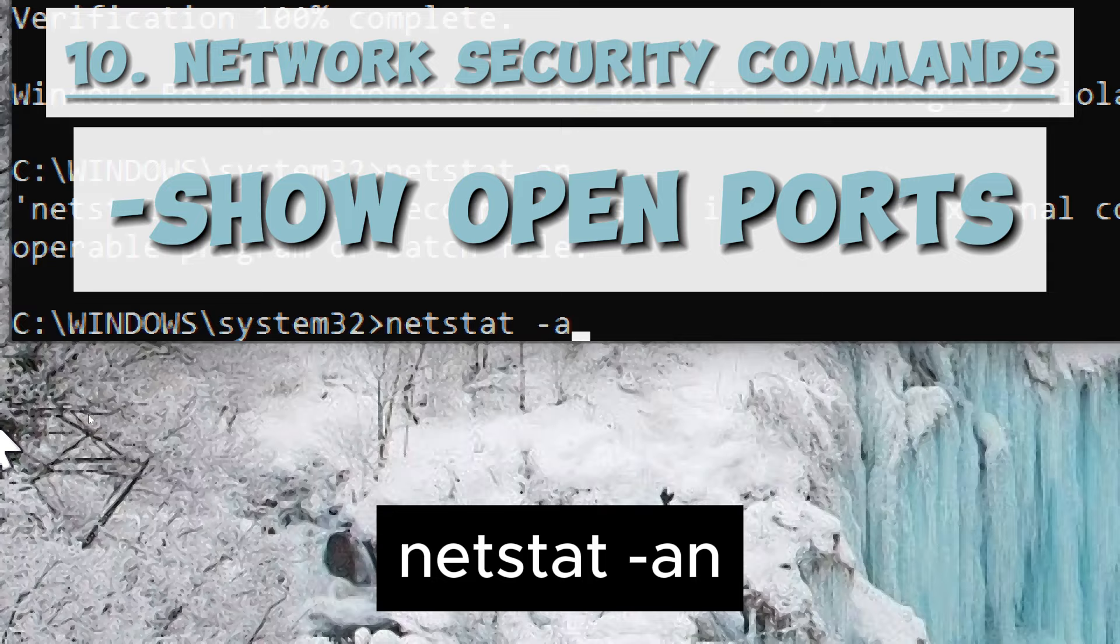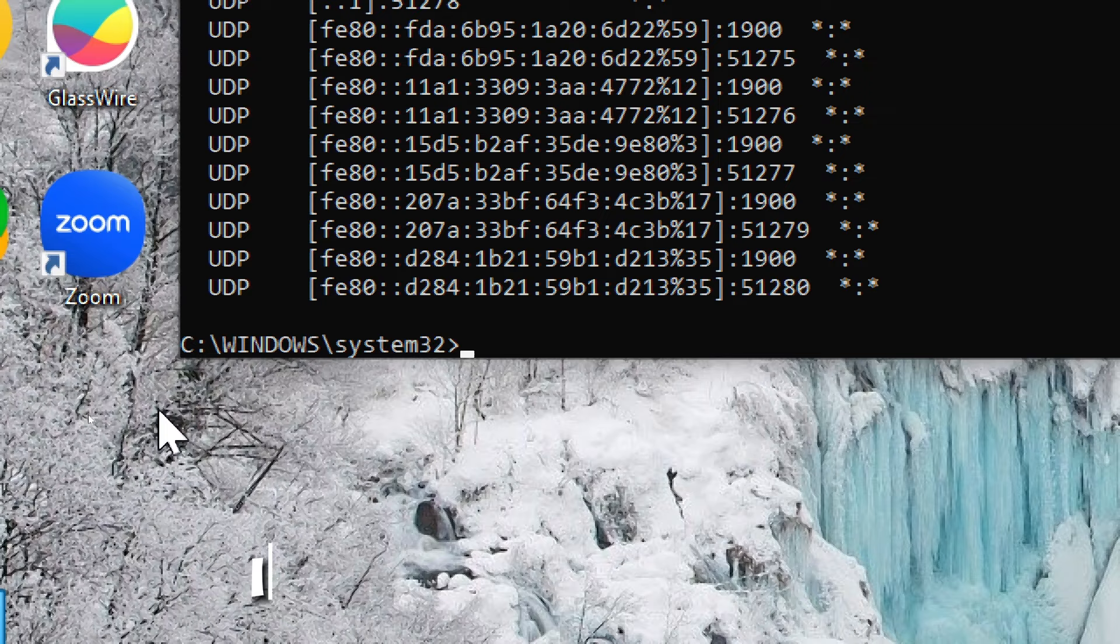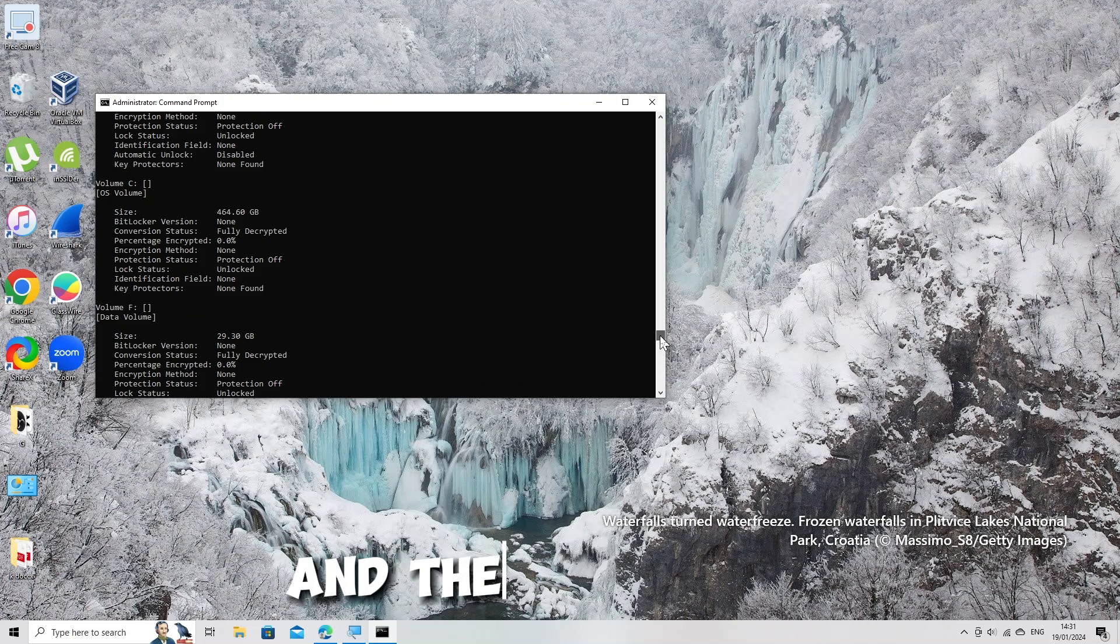Network Security Commands. Show Open Ports. Type: netstat -n. This will provide you with a list of all active network connections, including information about the local and remote IP addresses, the state of the connection, and the open ports.